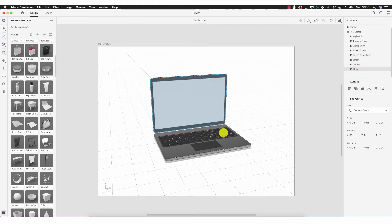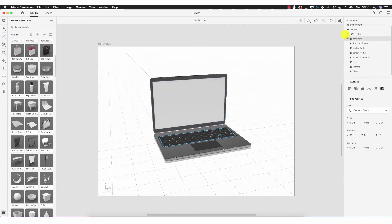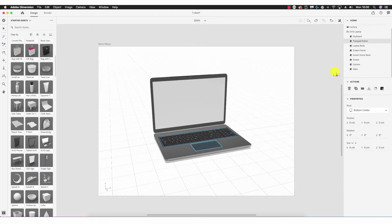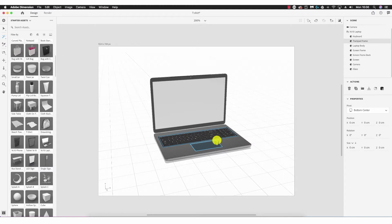If I select here, you'll see the keyboard is now selected. Likewise, if I select here, the trackpad frame is selected. With that ability, I can select each individual component and assign different rules to each, such as lighting and different images. For example, I could assign an image to the screen and an image to the trackpad, and this is true of many objects in the starter assets.